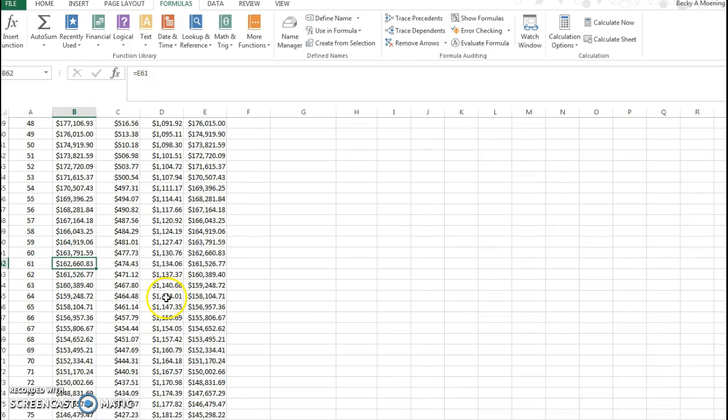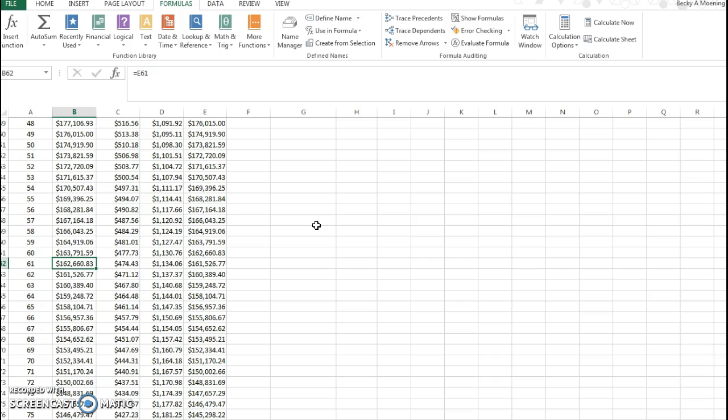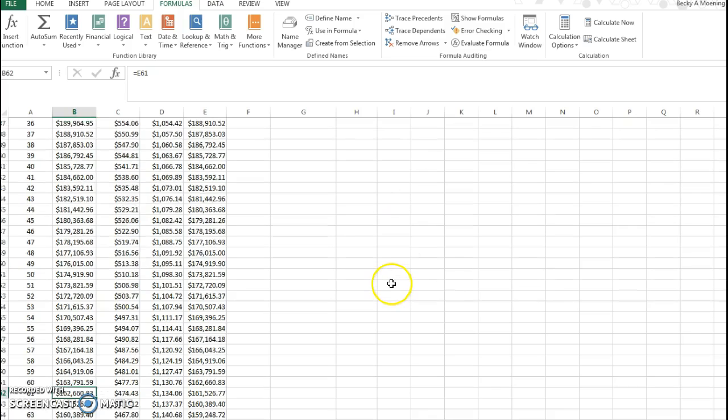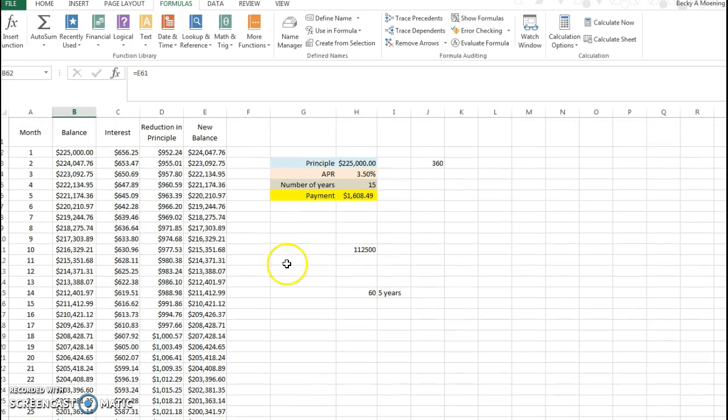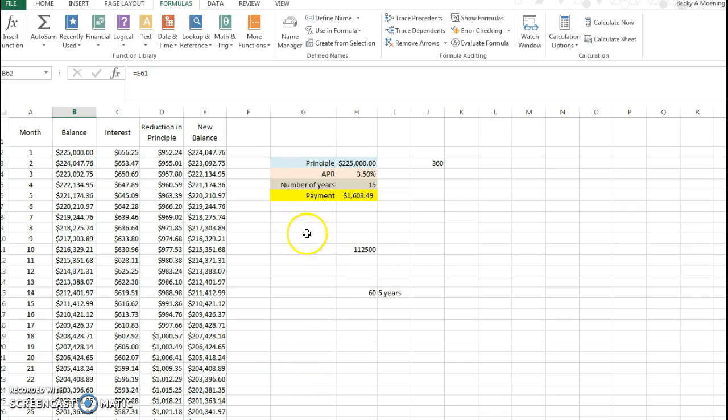So after five years I would still owe this amount of dollars. So you really kind of have to think through what the questions are asking and how they pertain to your information.